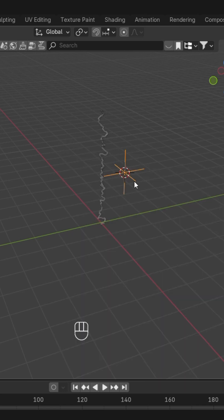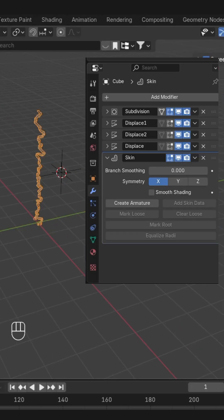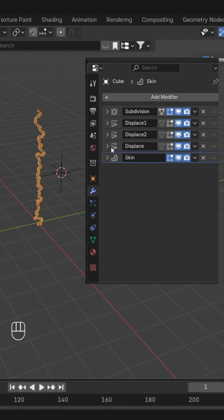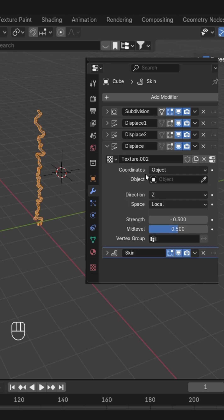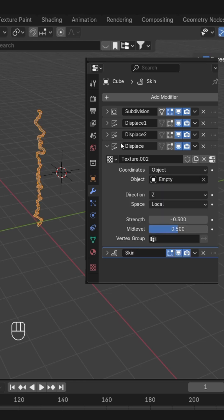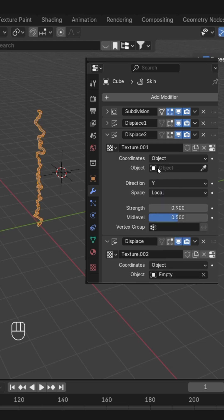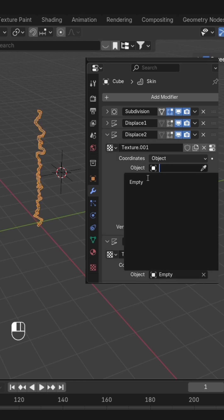Plane Axis to this. And with this selected, we'll go to the modifiers, and here in the Displace modifiers, we are going to add the empty as our object.